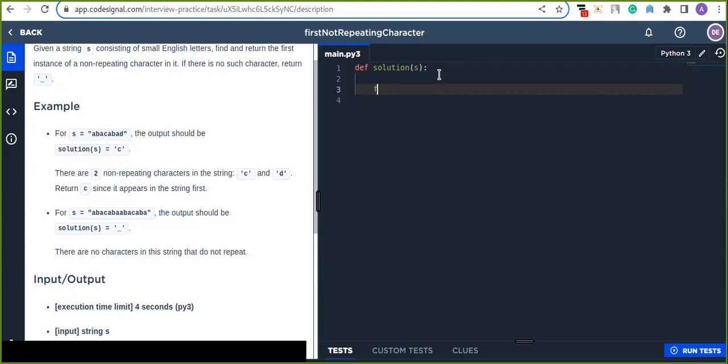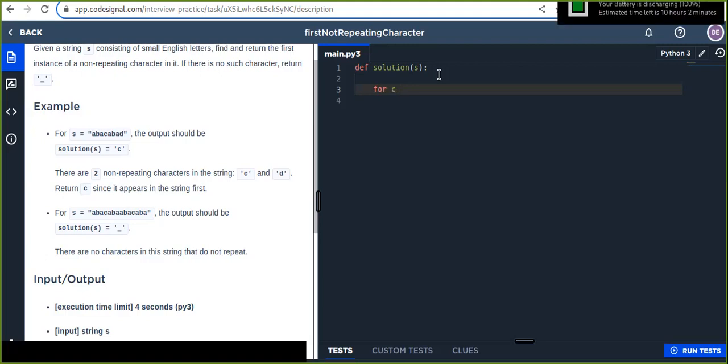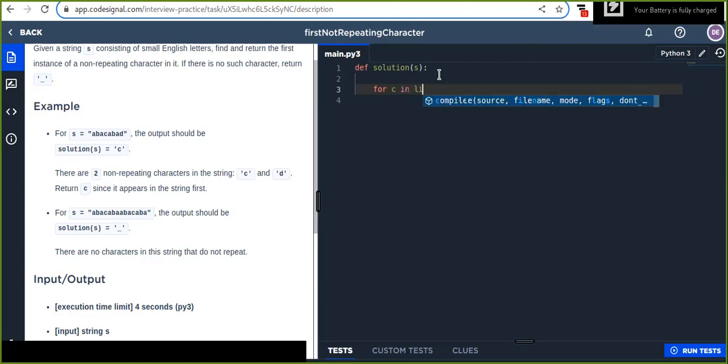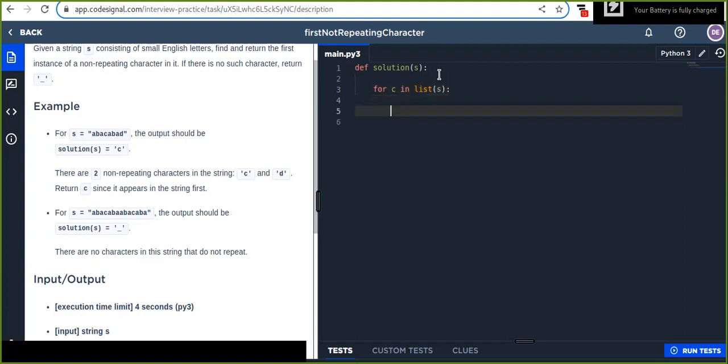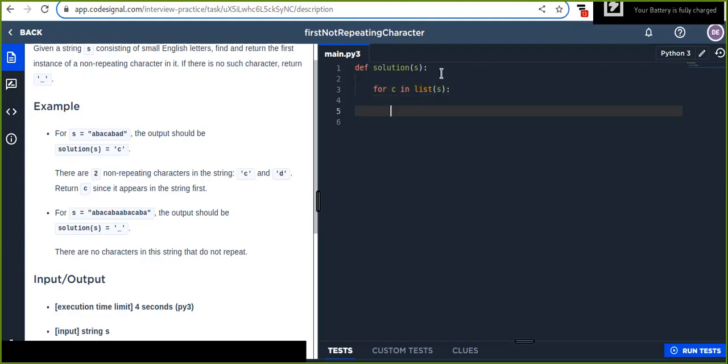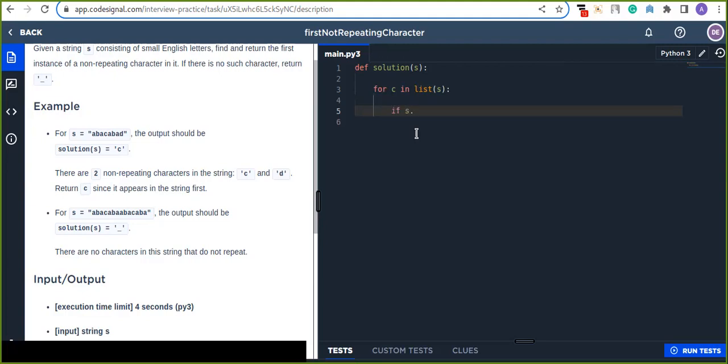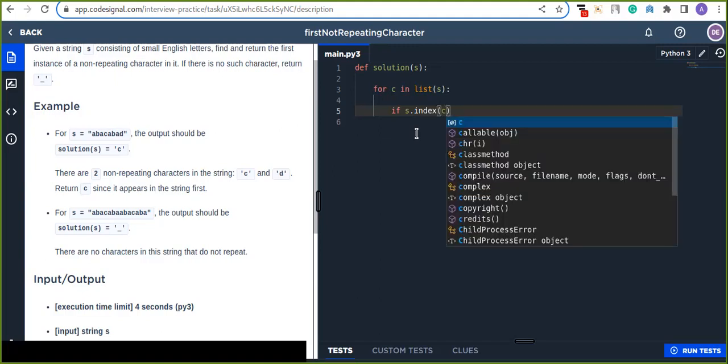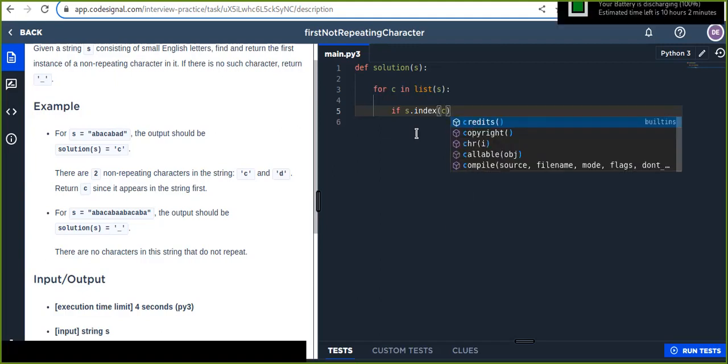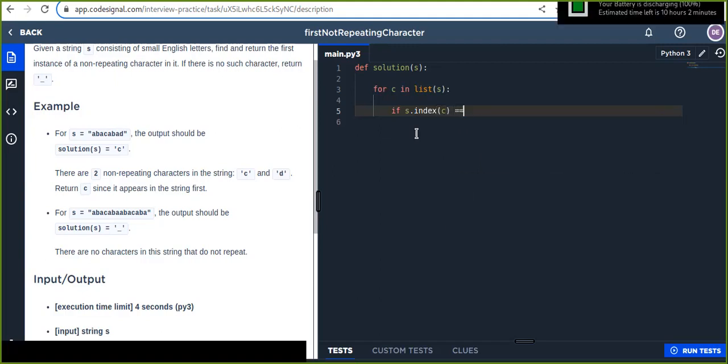First, let's iterate over each character in the string, character in list of s string. And we are going to use indexing mechanism to compare to find out the first non-repeated characters.